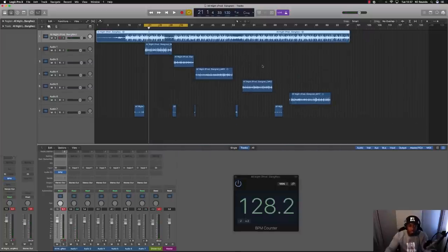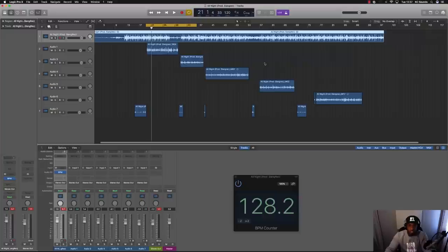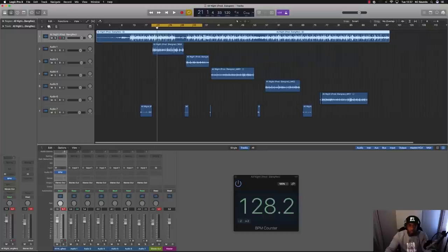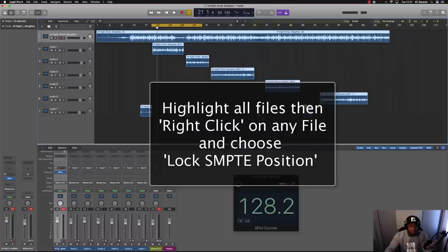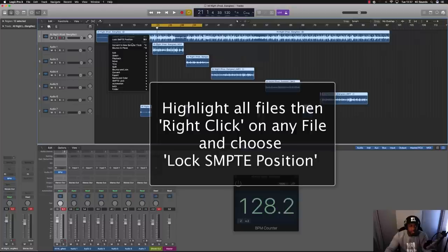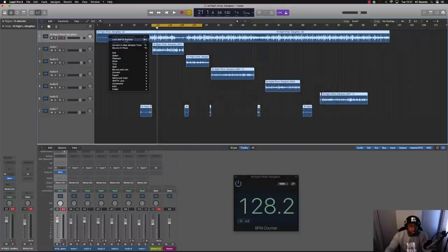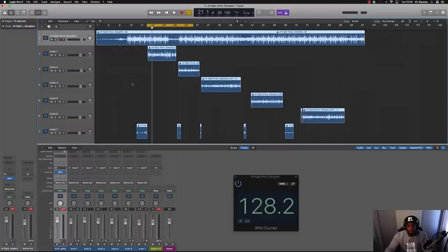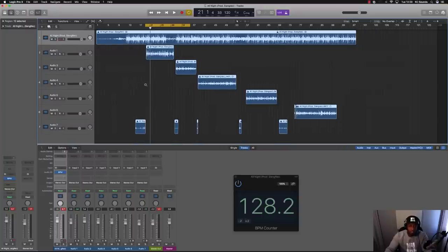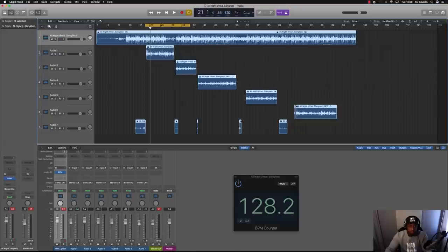It's not the artist's fault at all, it's just how it goes sometimes. So what we can do is highlight everything, right click, lock SMPTE position. I forget what SMPTE stands for, if you go and Google you can put SMPTE in and it will give you your answer. I'll change the tempo now to 128.